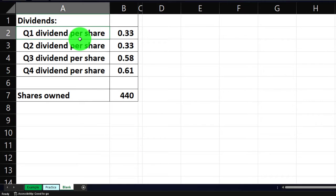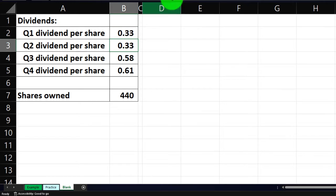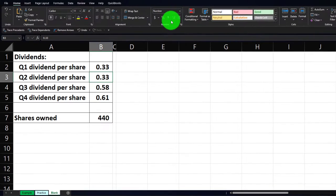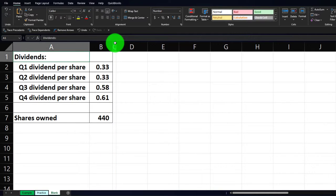Add the data on the left-hand side, format the cells as needed — including decimals for these cells — make a skinny C column, and then we're good to go. So we've got the dividends.